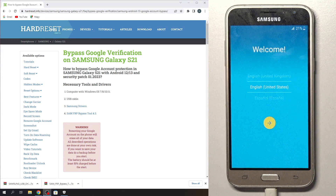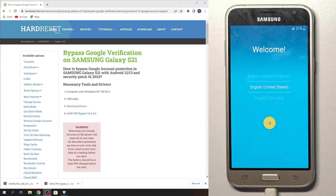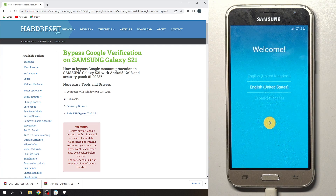Hi, welcome to Hard Wizard Info Channel. Today you are watching in front of me Samsung Galaxy J3 2016 and now I can show you how to bypass FRP on this device using the easiest way to bypass FRP.